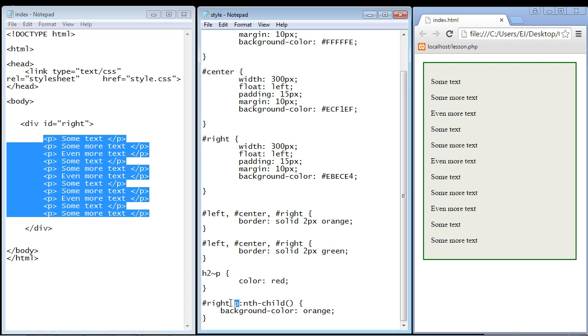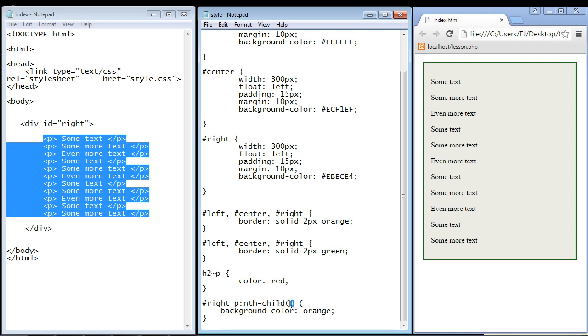So all of our paragraphs inside of our right div. Then we use the colon right here and this kicks off our pseudo selector and here we put nth child. Now we put arguments into these open parentheses right here.